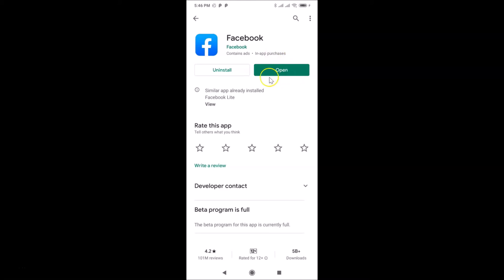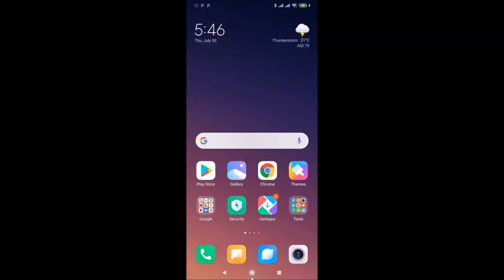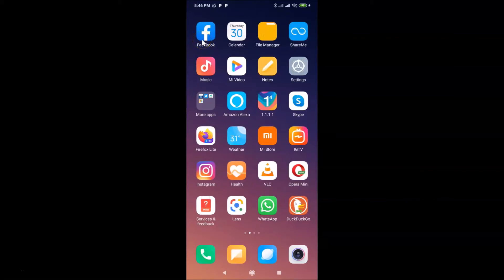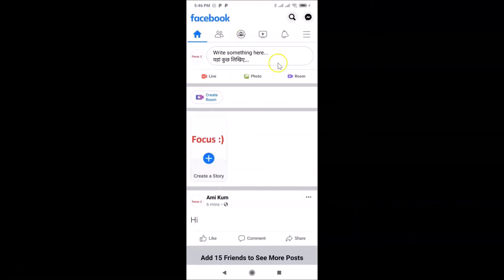You can tap on the open button to open your Facebook app, or you can go back and find your Facebook app on your home screen. Here is my Facebook app — let me tap on it to open it. You can see it's opened and I'm already logged into my Facebook account. If you haven't, just log into your account.